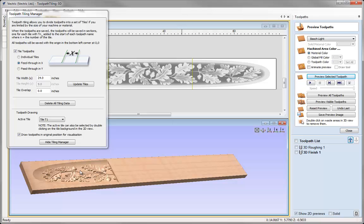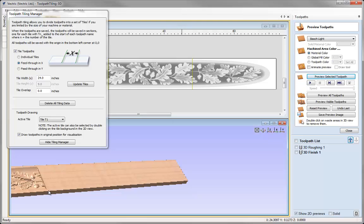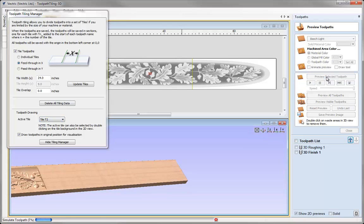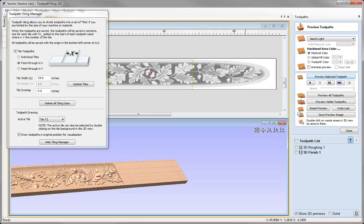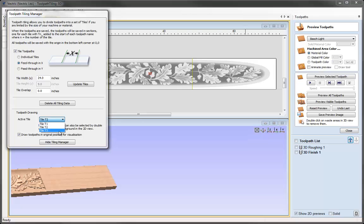Once the machine has finished doing that first tile, we then feed through the plank of wood through the machine and reset X0 Y0 so it starts at the beginning of the next section, then run the next toolpath for Tile 2. We do the same again for the final section — move the wood through the gantry on the machine, reset X0 Y0 to match exactly where it reached the end of Tile 2, and then run the Tile 3 toolpath.